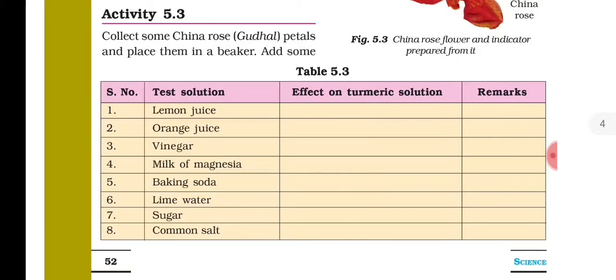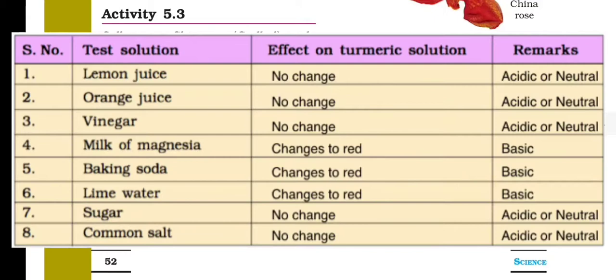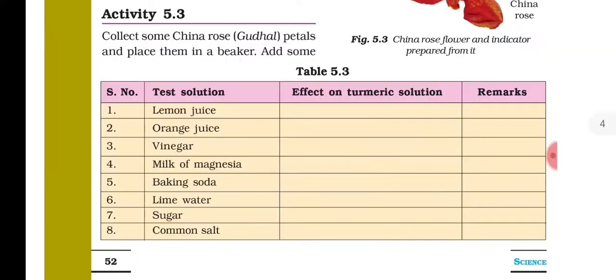However, when turmeric reacts with basic substances, it changes color to red. Milk of magnesia changes turmeric to red. Baking soda changes turmeric to red. Lime water changes turmeric to red. According to table 5.3, turmeric turns red with basic solutions, making these results clear.